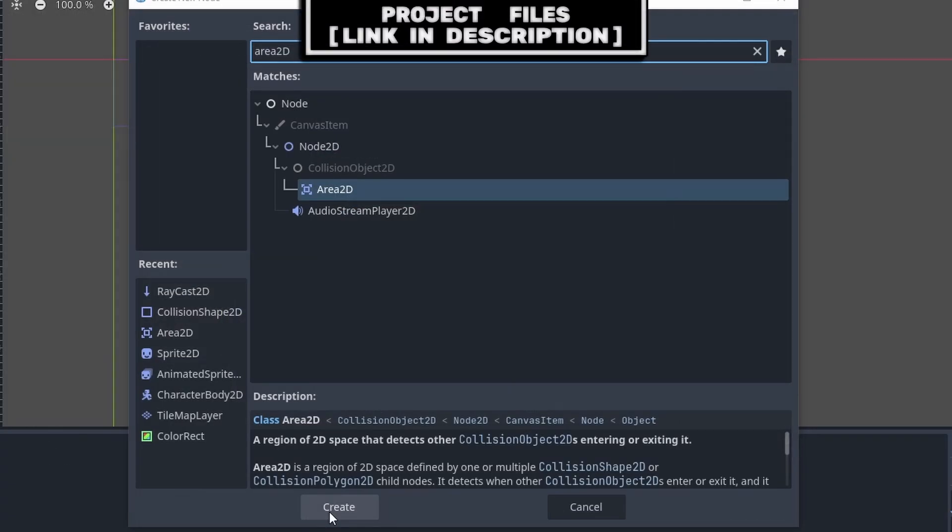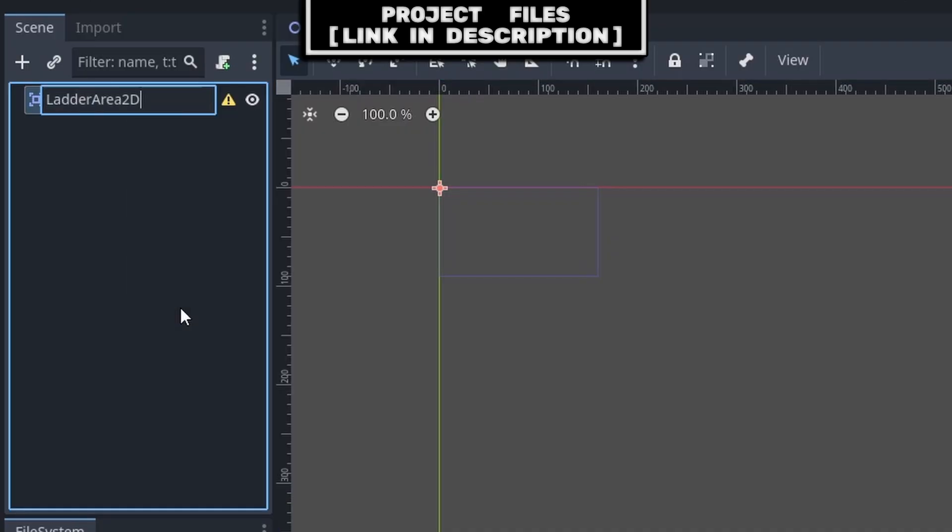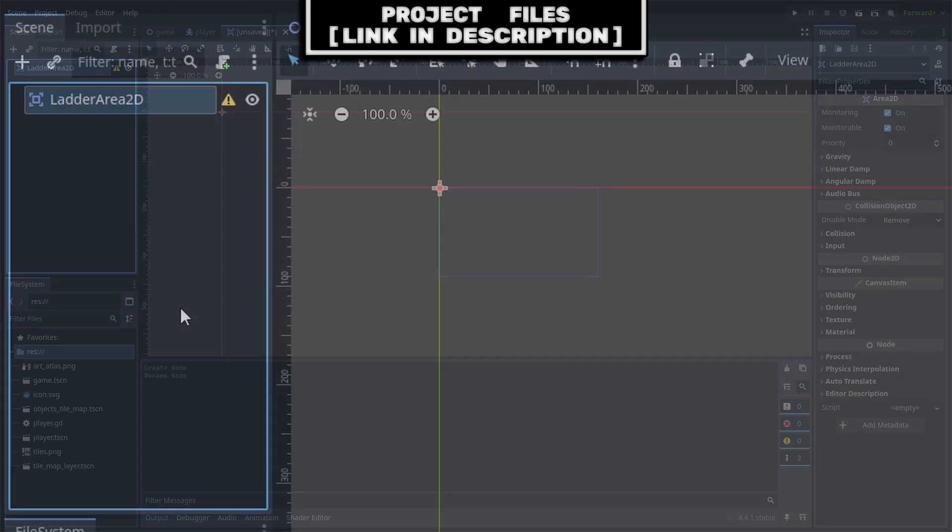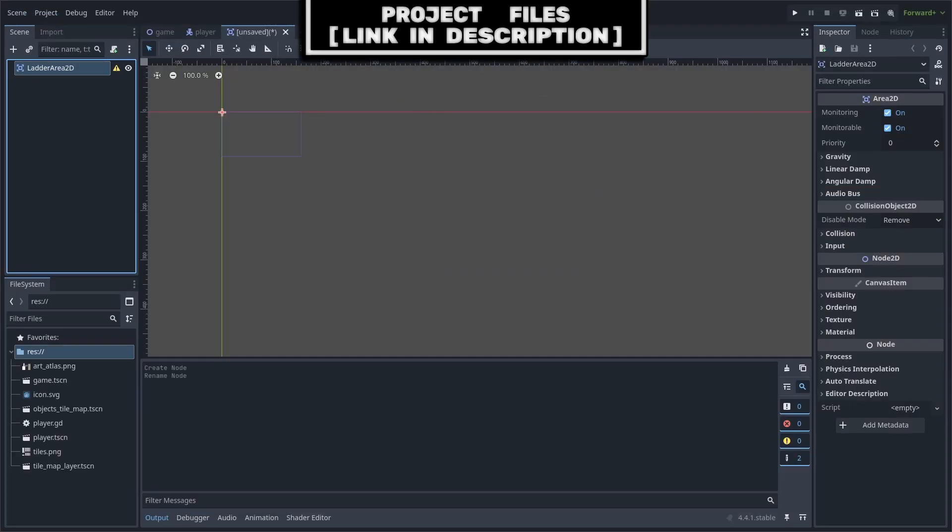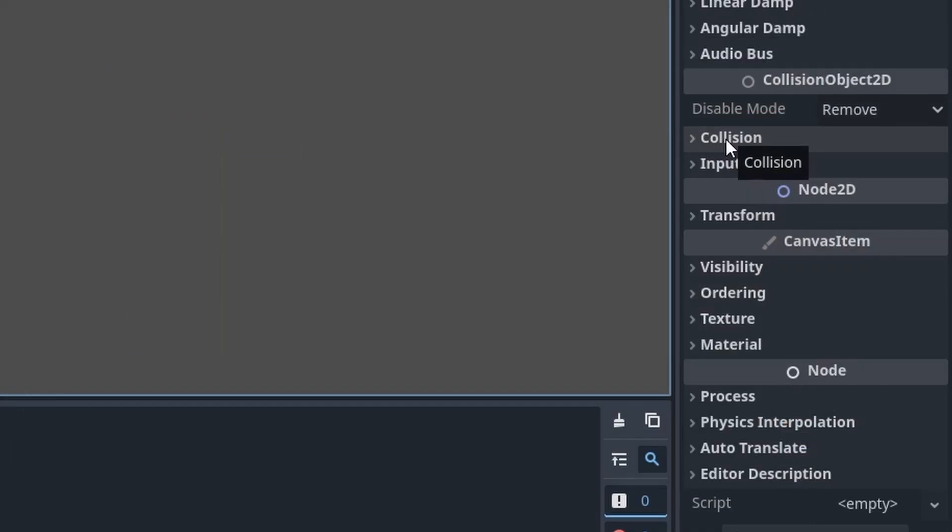For the ladder collision, we will create a new scene with an Area 2D as the core. Right-click, hit Rename, rename it to Ladder Area 2D. We separate this from any dedicated ladder scene, as we will only need one Ladder Area 2D in each level with ladders. Additionally, this will also allow for uniquely sized ladder collision.